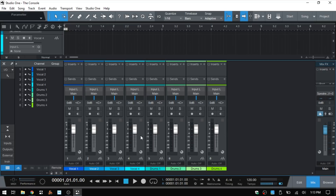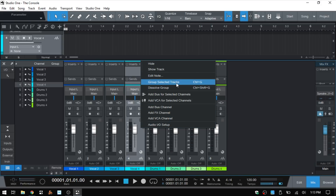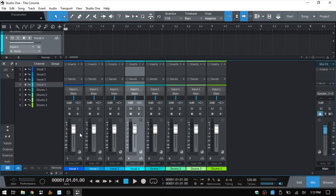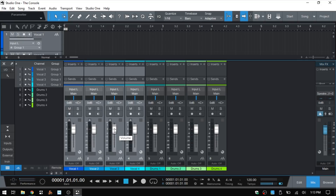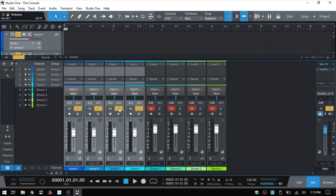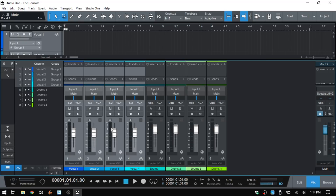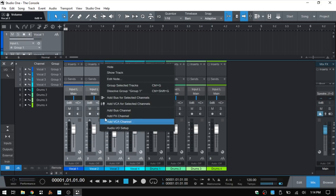From the right-click menu we also have the ability to group tracks. Selecting the four vocals and choosing group means any adjustments to the fader, solo, mute, record, or monitor for one channel will affect all others in the group. If we want to temporarily disable the group function for a single channel — say to adjust one fader individually — we can hold Alt and make that adjustment, then release Alt to return to grouped behavior.